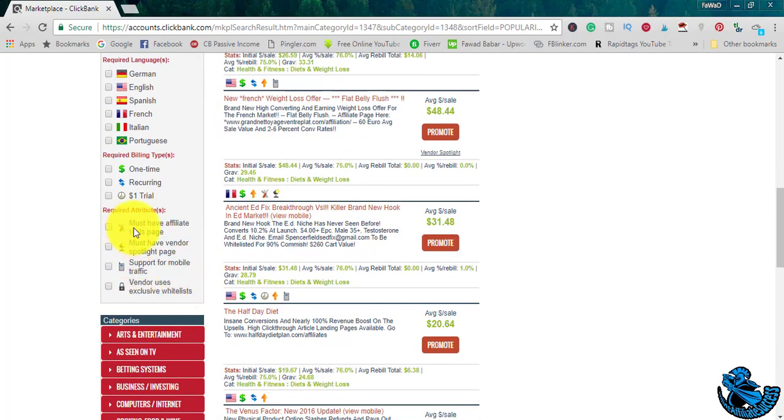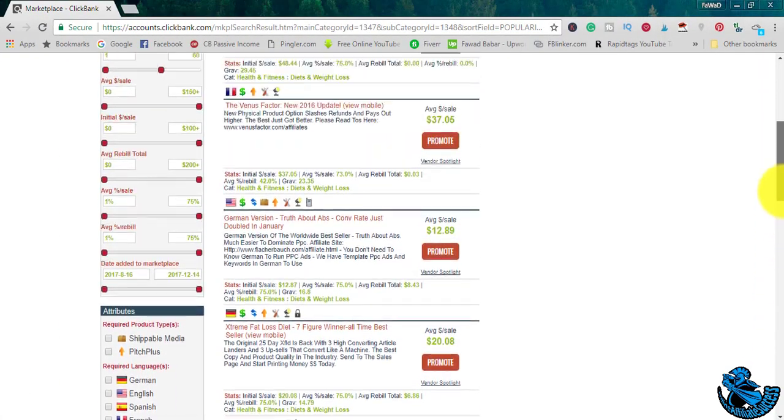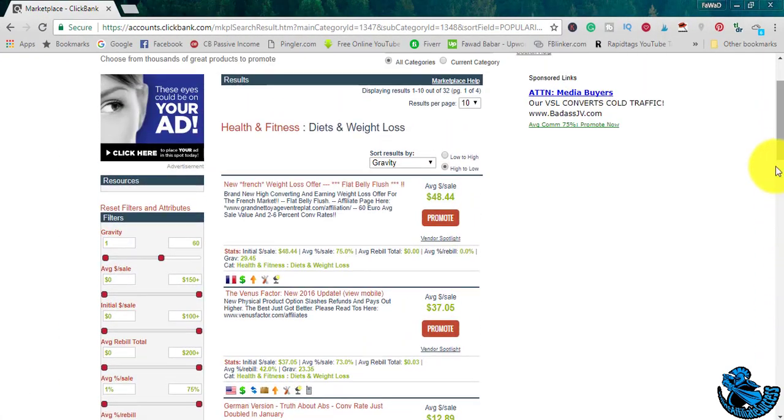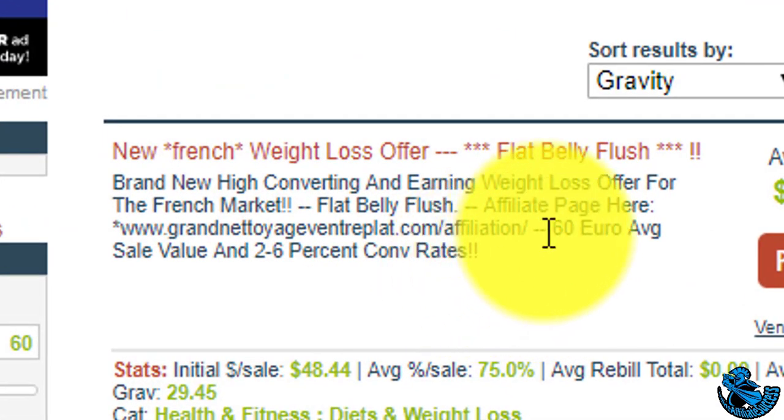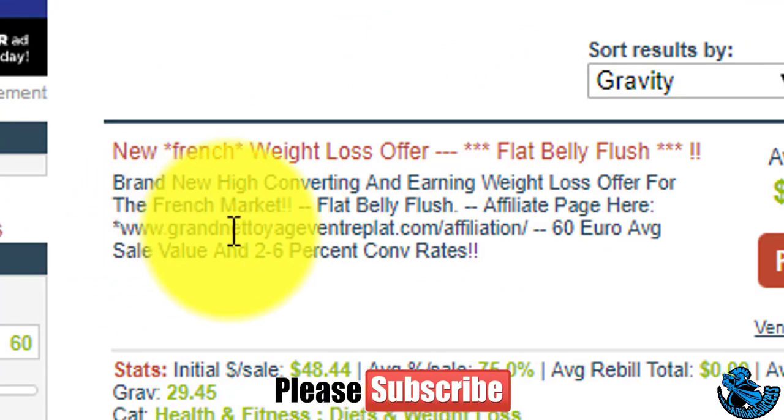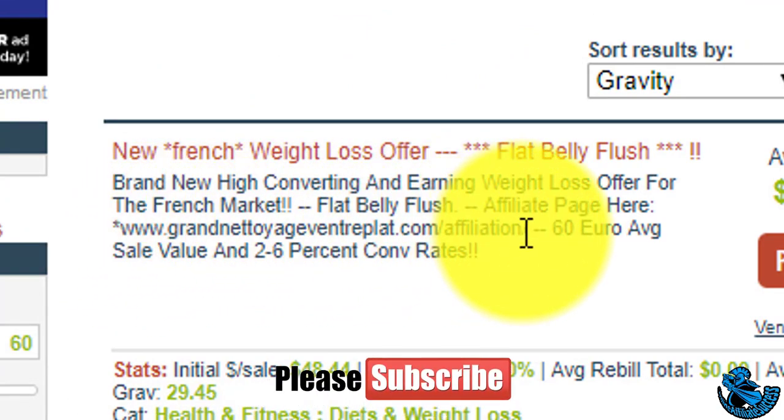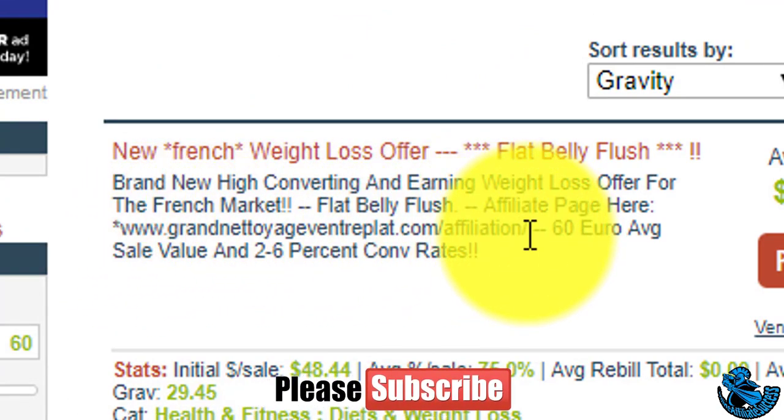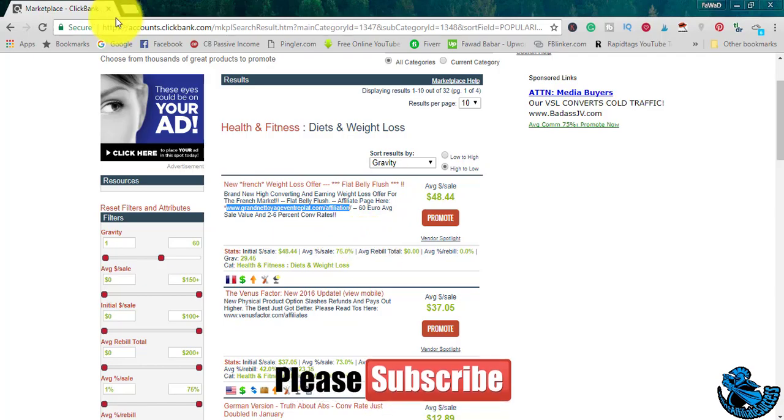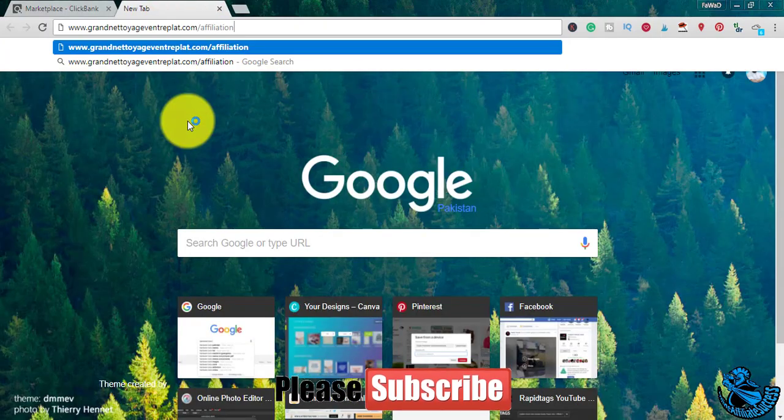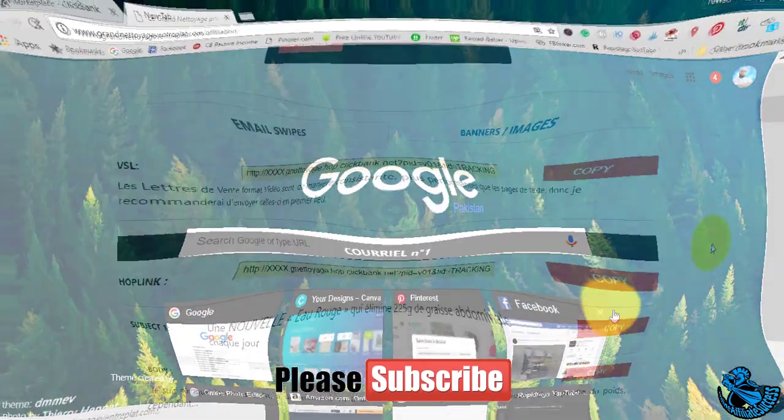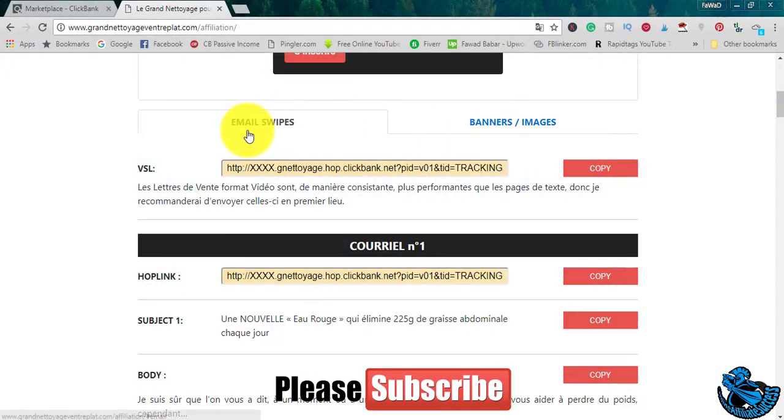Just click on must have affiliate tools page. This will give you all those products which have the affiliate tools for affiliates to promote. To see that, you will see this kind of link in the product description. Copy that, open up another browser, paste that.